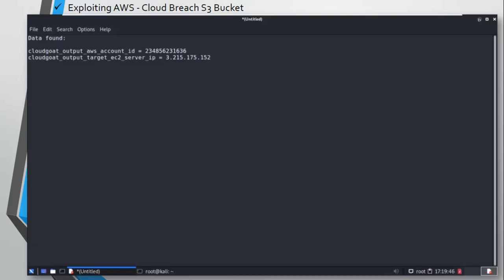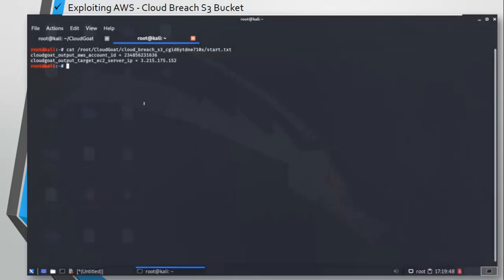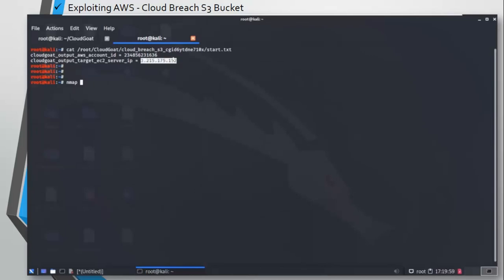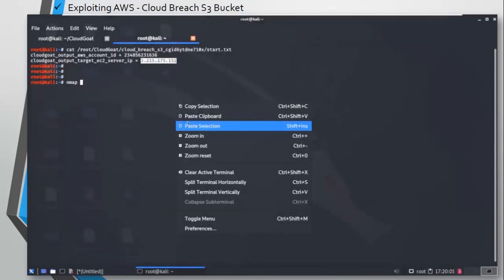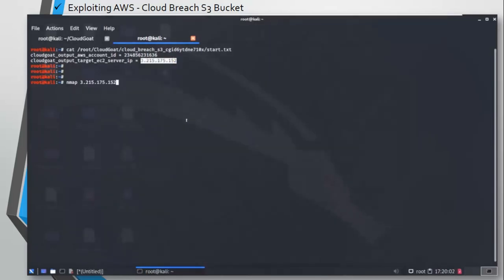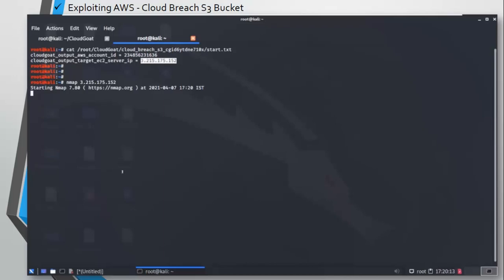Since we have the IP address, we are going to run an nmap scan to find out which ports are open or which services are running on this IP address or on this particular server. Nmap scan is running on this server 3.215.175.152. Based on the scenario, this IP address could differ for you and the deployment.